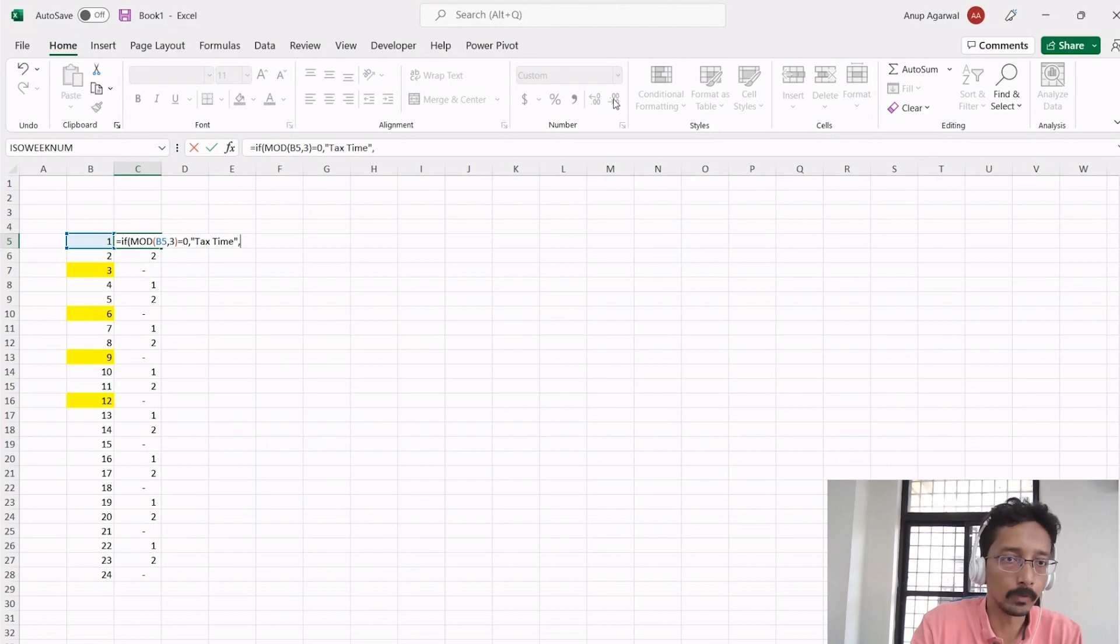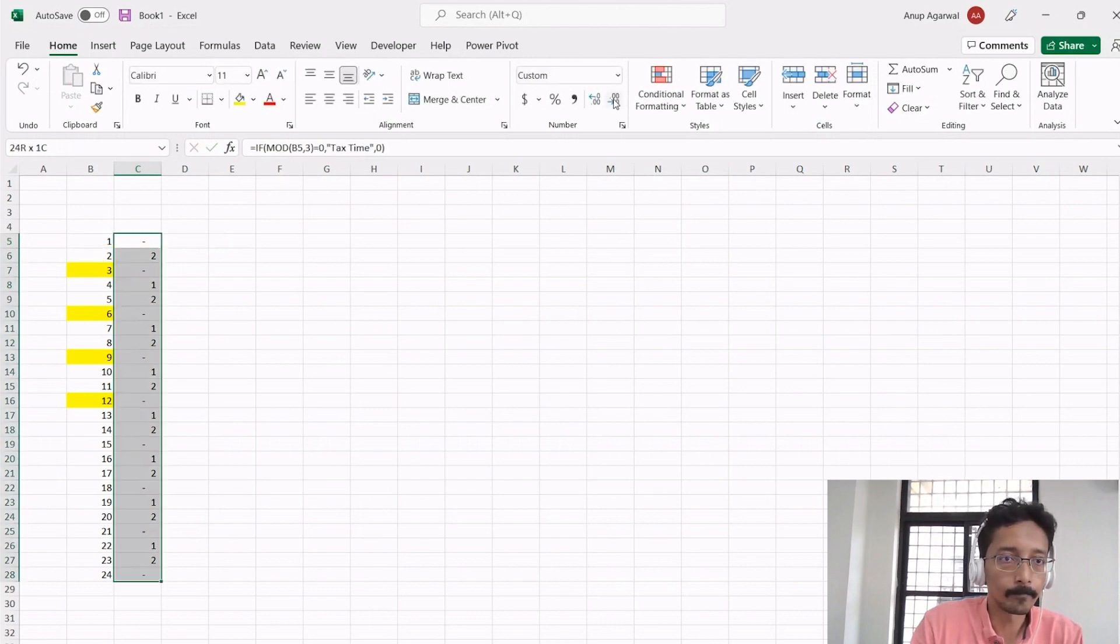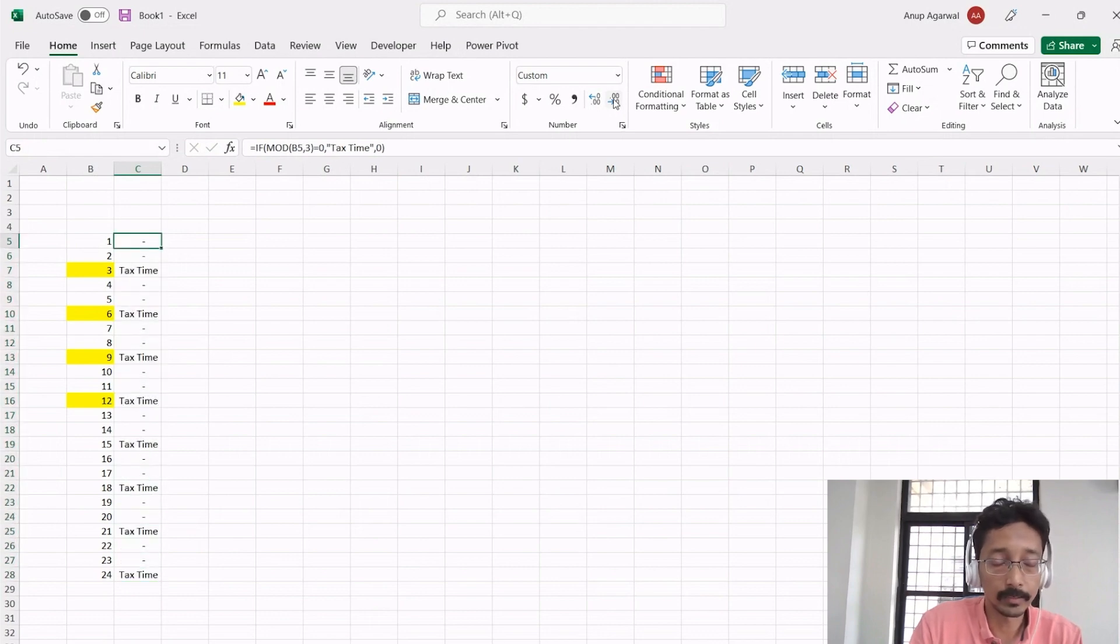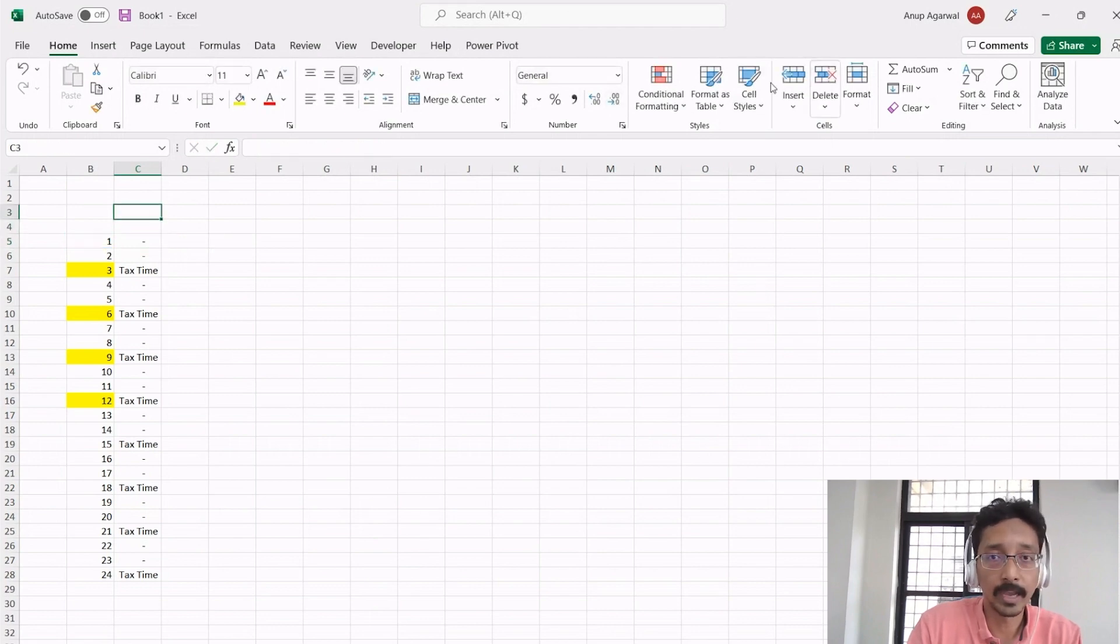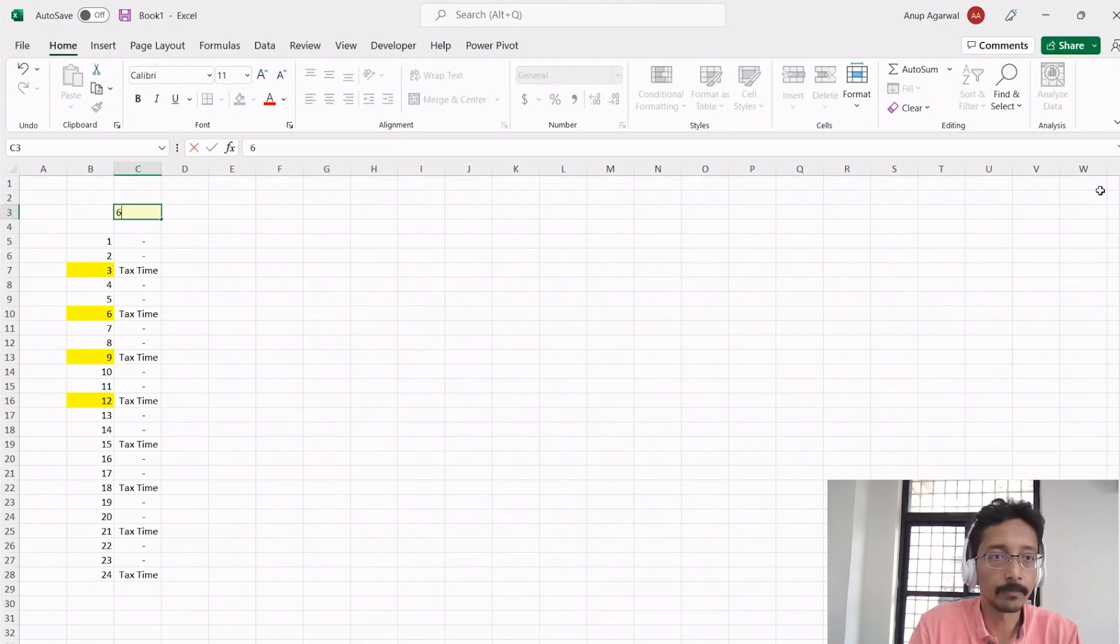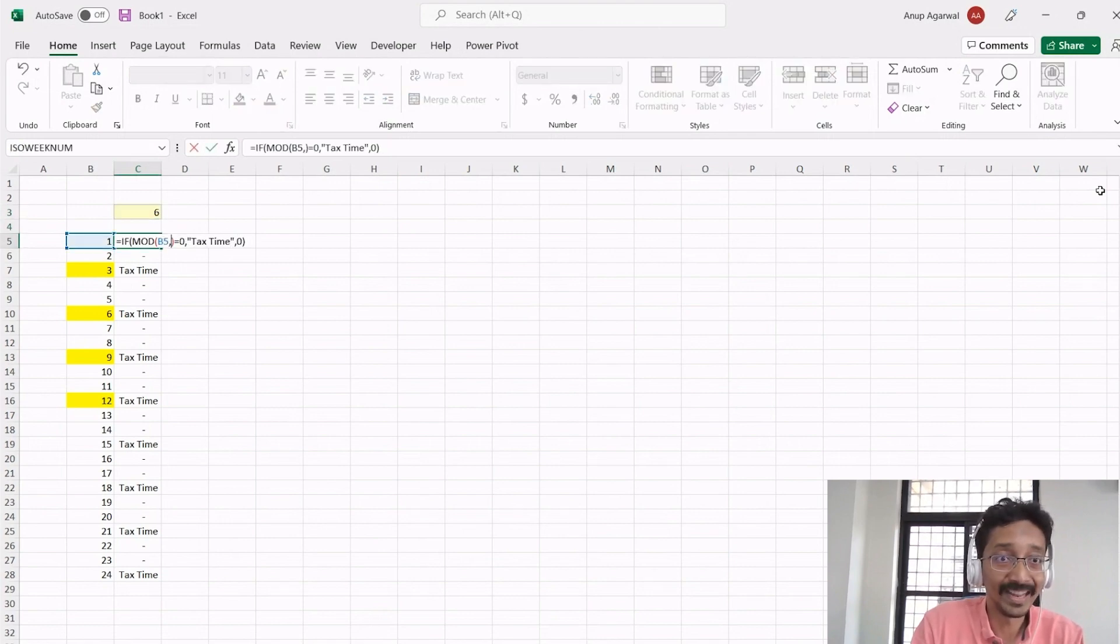Of course, you'll probably use something else when you're building a model. So it will say that every third quarter is a tax time. Well, if let's say it was 6, we can make this dynamic. Let's say there was an input that you paid taxes every 6 months.